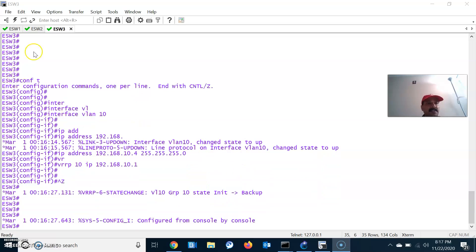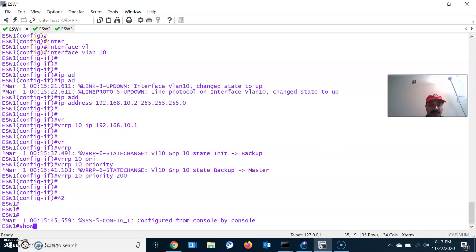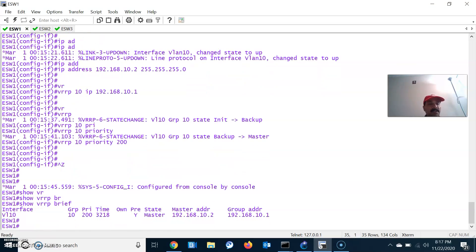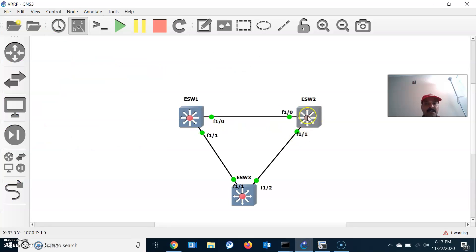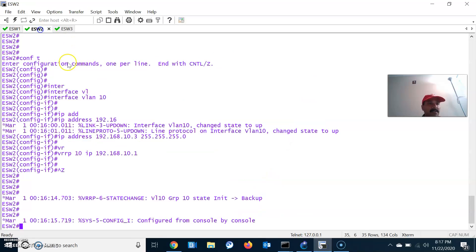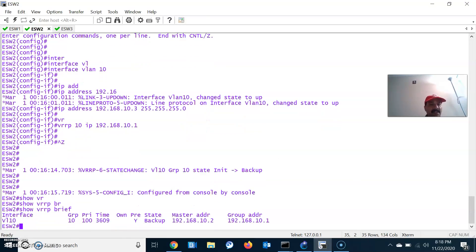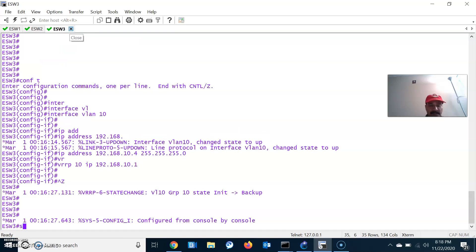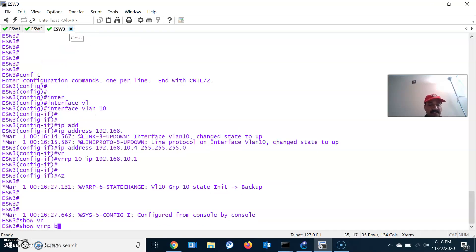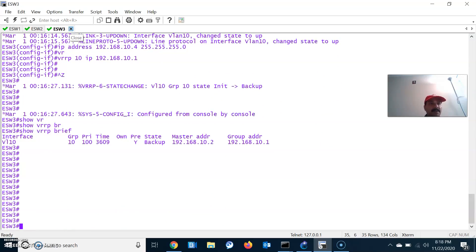Now let us see which is elected as the master router. Show VRRP brief will show the details. ESW1 is elected as master router because of the highest priority. Let us check ESW2 — show VRRP brief — this is elected as a backup router. Similarly, the third switch ESW3 is also elected as a backup router.